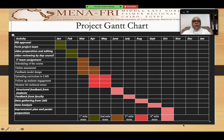The project is implemented in three phases: the initiation phase, the implementation phase, and the closure phase. For the initiation phase, which involves taking the necessary approvals, creating the project team, and then creating the material that will be uploaded on the LMS.